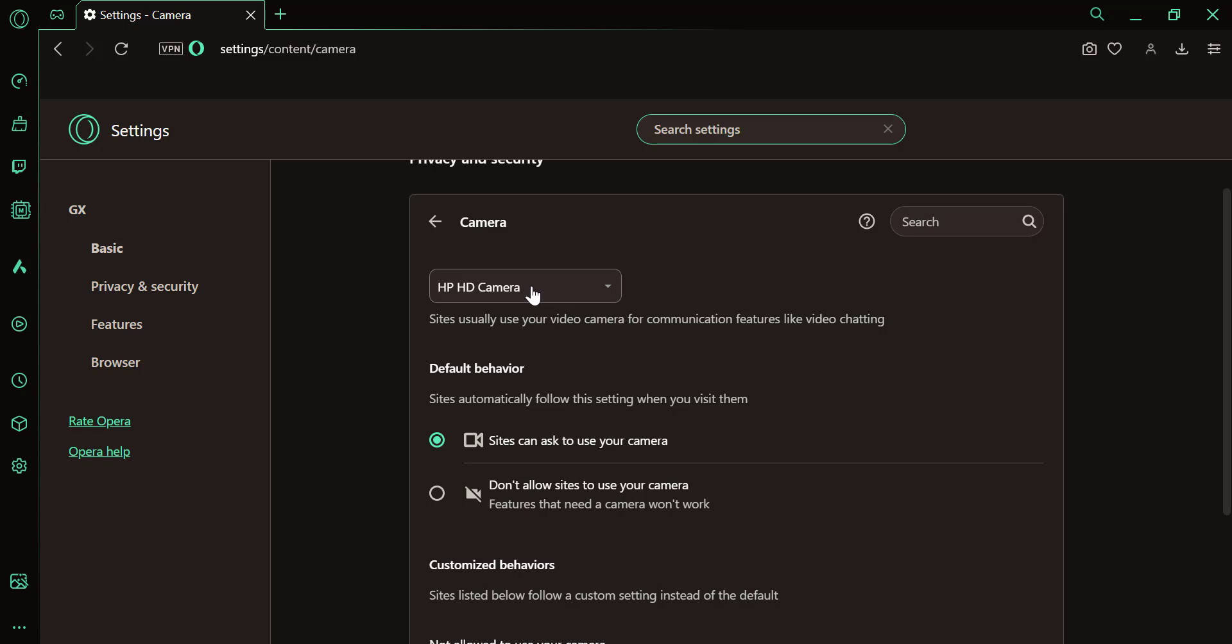In the camera settings, you'll see a drop-down menu with the available cameras connected to your computer. Select the camera you want to use.